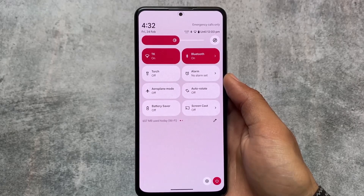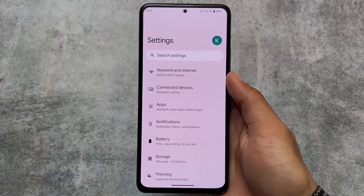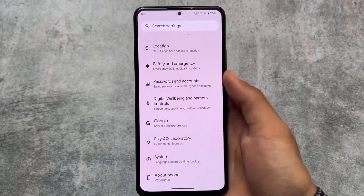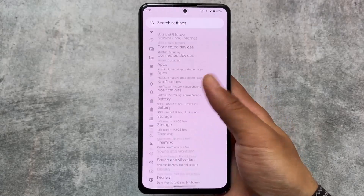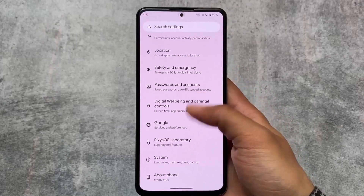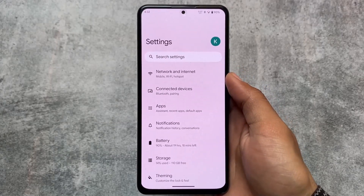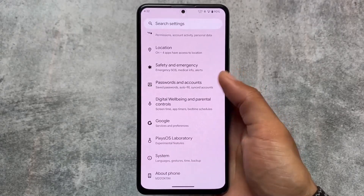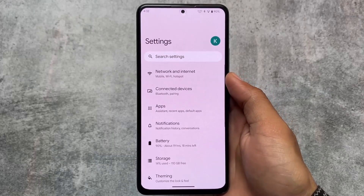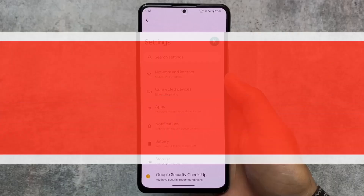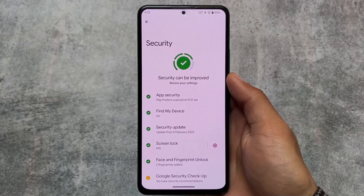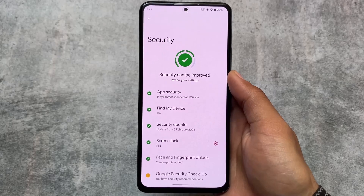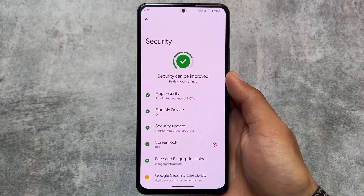Moving on to the settings options, the settings UI has the same kind of UI with no major changes, but it does have the option to customize the settings UI, which I'll talk about later. There are also security settings, which matter a lot.